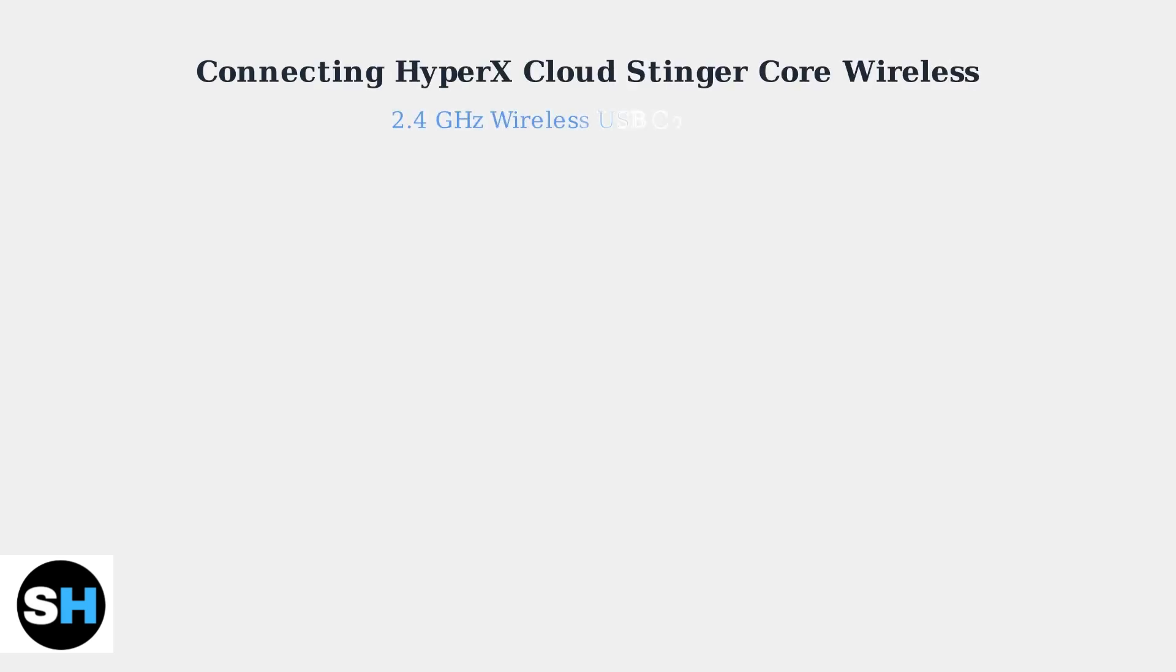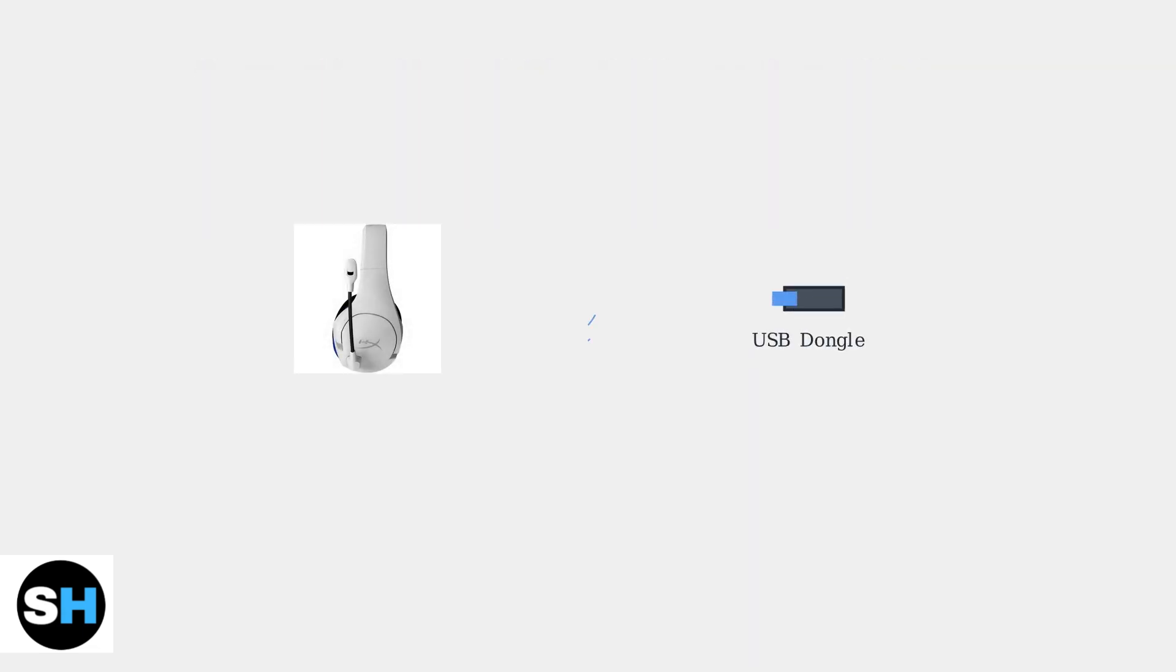The HyperX Cloud Stinger Core Wireless connects to your PC using a 2.4 GHz wireless USB dongle. This process is straightforward and typically connects automatically. The headset communicates wirelessly with a small USB adapter that plugs into your computer.